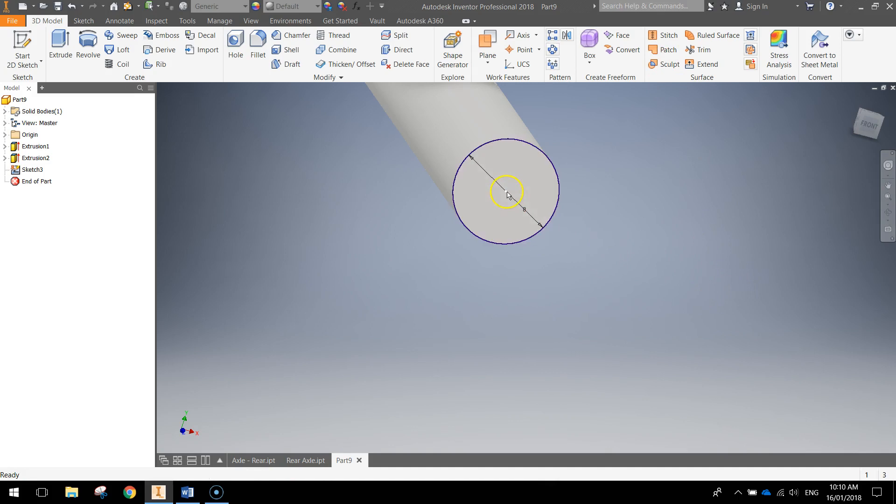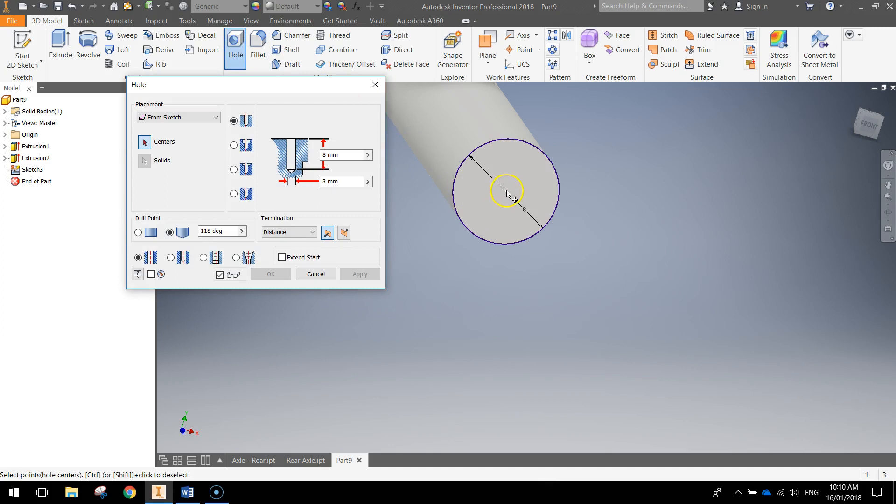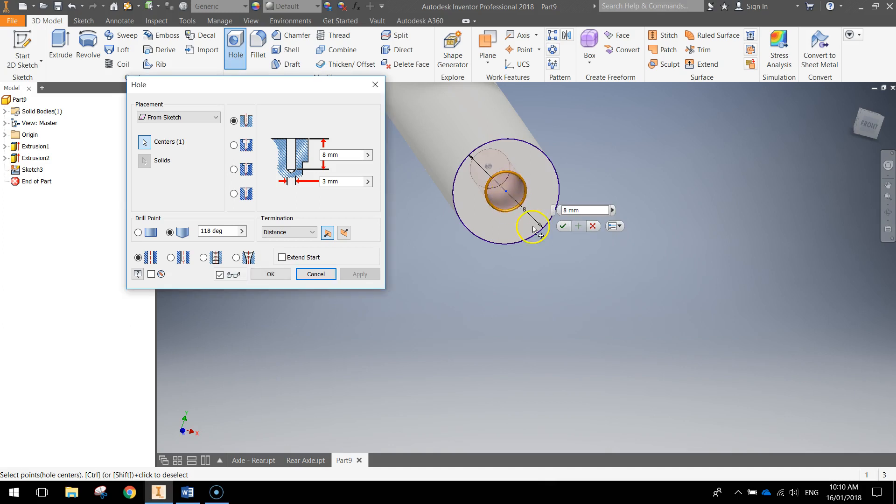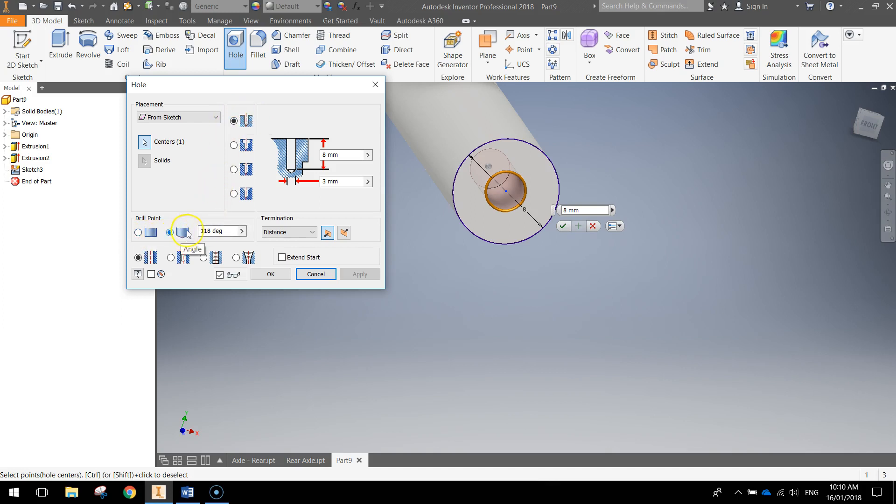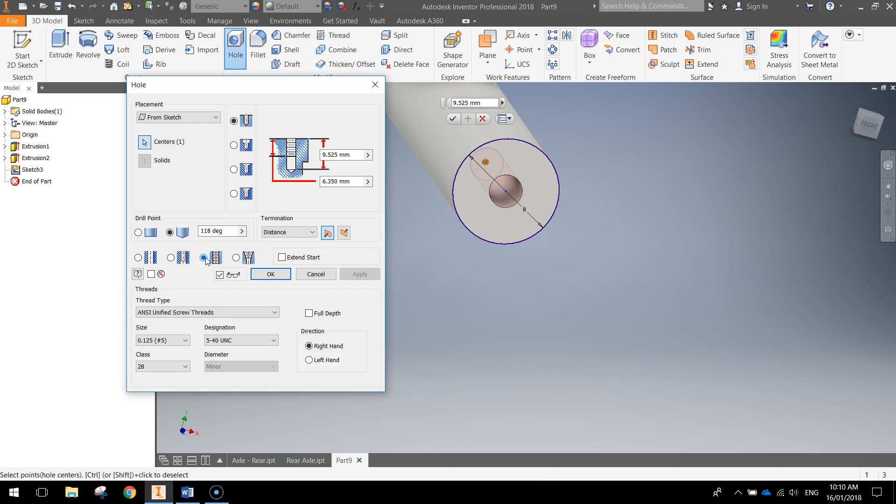And then we're going to put a little hole on that center point there. So we're going to use the hole tool up top here. And what we're going to do is we're going to click on that center point first of all. And you'll notice that puts a hole in our document. But there's a few settings over here that we need to change first. Make sure it's from sketch. We've just got the one center. This first option is chosen. The drill point needs to be this little pointy one, 118 degrees. The termination's distance. Hopefully this is already set for you.